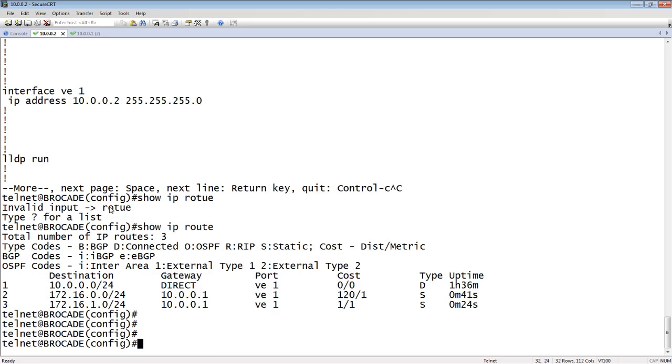That's it for this video. As I said, they're very close. Other than the fact that you can do a CIDR mask on the Brocade side, it's pretty much an identical configuration. Thanks for joining.